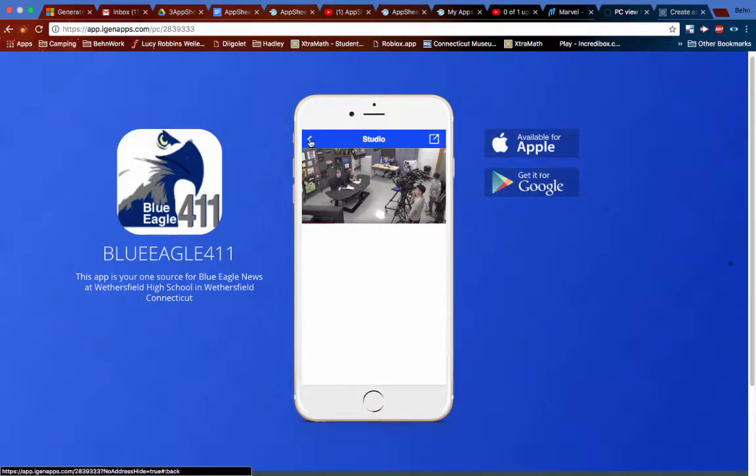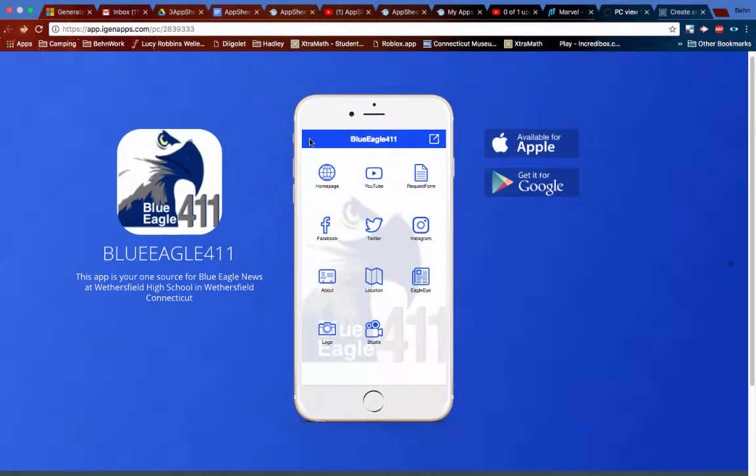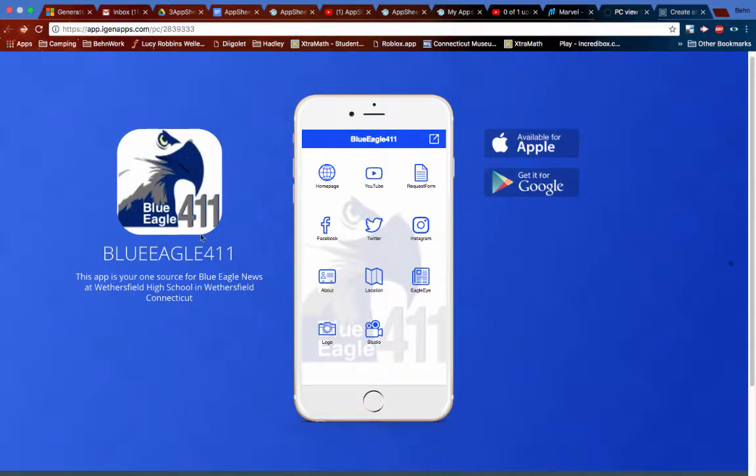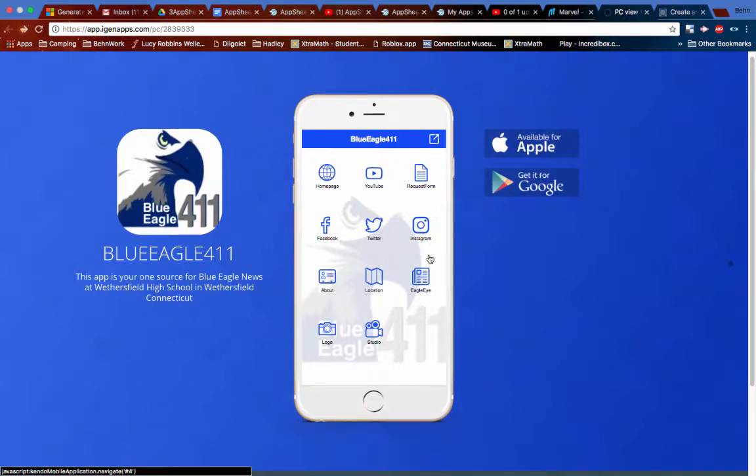So here it is. Here's what it would look like if it was on my phone. This is a view from my laptop. So when you download the iGenApps on your phone, you can download a little icon. Here's a little icon that I was able to make using a kind of a paint type program. And so here's what the app would look like.